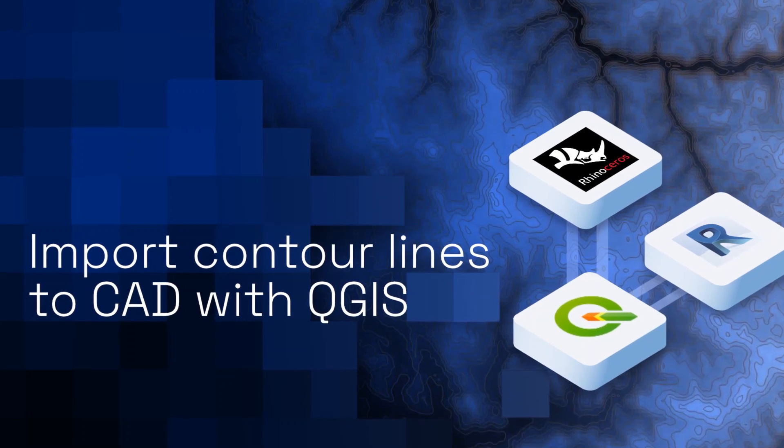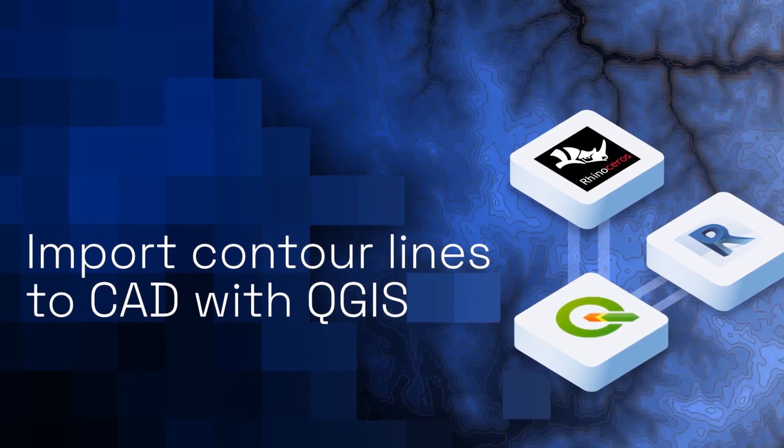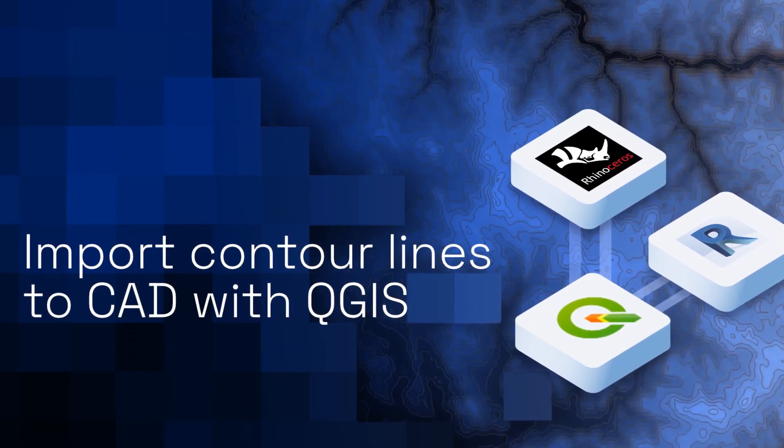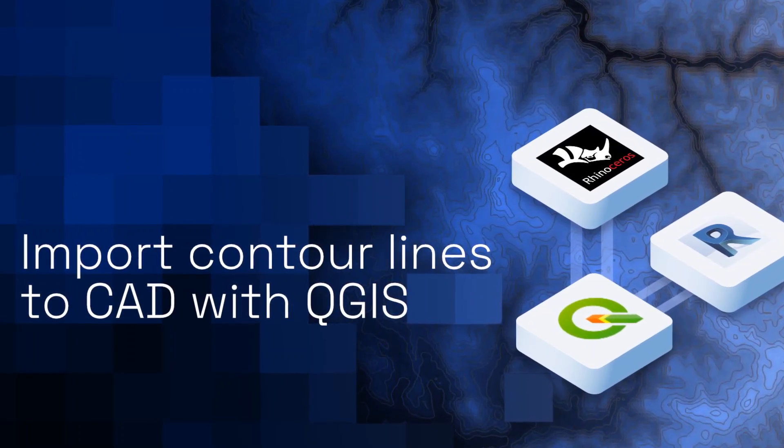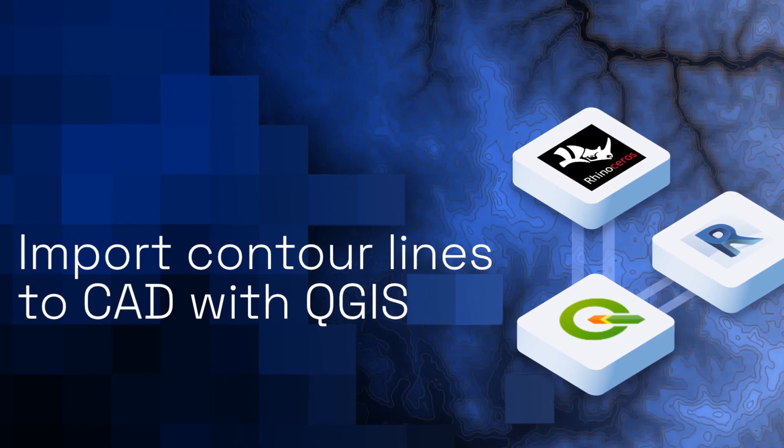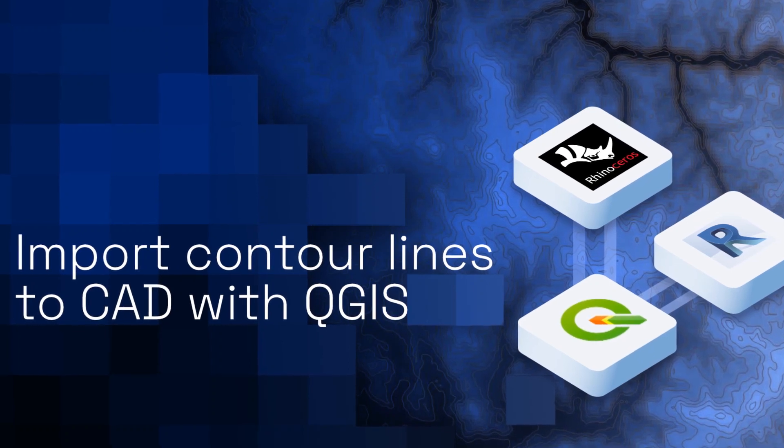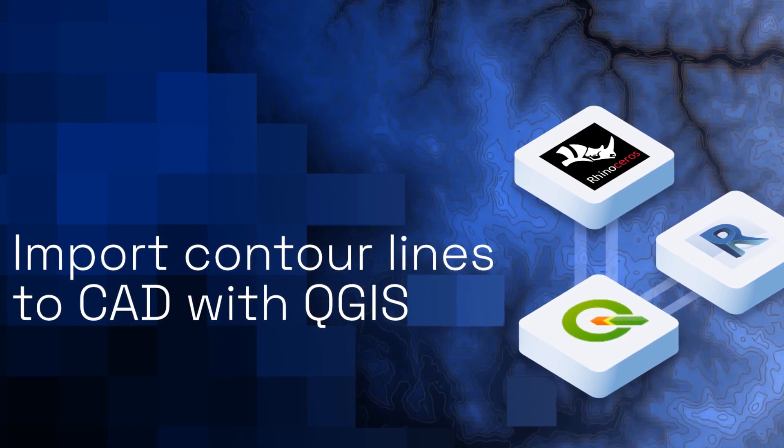In this tutorial we will learn how to create and import contour lines into CAD software using open source elevation data, QGIS and Speckle.